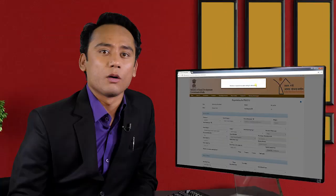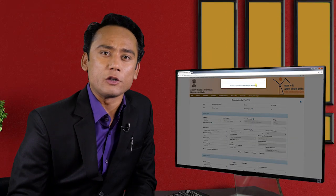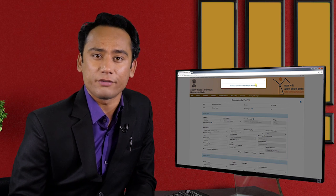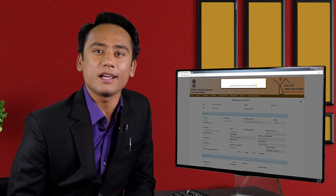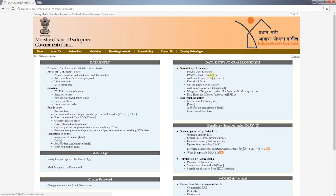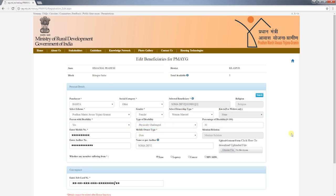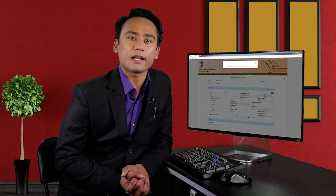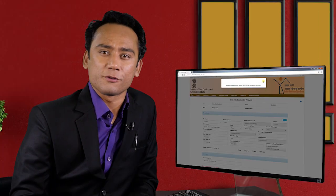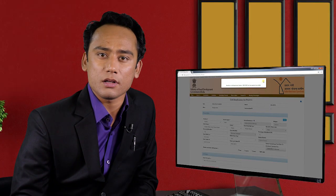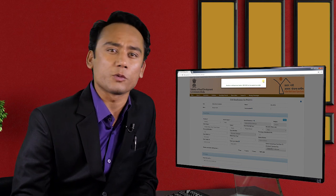While filling the form, there is a possibility that you might have made a mistake, so a rectification feature is provided in AwaasSoft. To rectify the form, go to the data entry page and select PMAYG edit registration, select the beneficiary for rectification, and re-enter the data that needs to be corrected. Only personal details and convergence details can be edited from this function, and once the house is sanctioned the details cannot be edited.